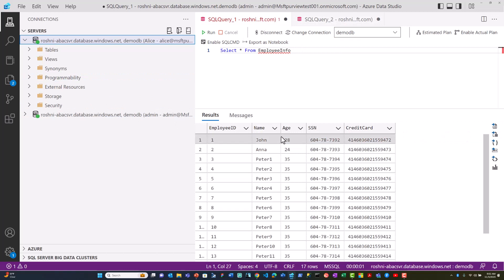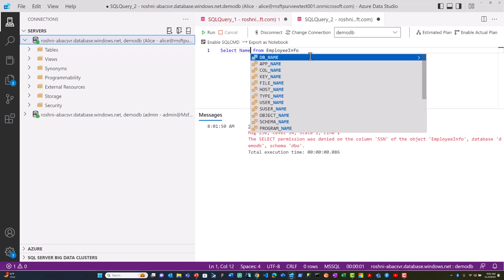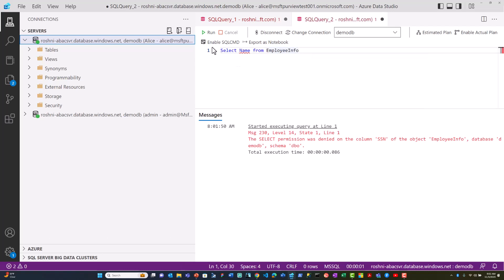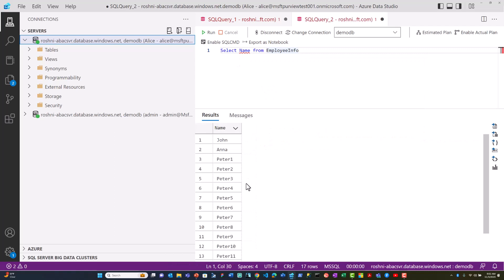This table includes SSN, which is confidential or sensitive information, but the other columns may not be sensitive. So in this case, if the name column is not confidential and Alice runs a query to access only the name column, she can retrieve the columns that are not sensitive.